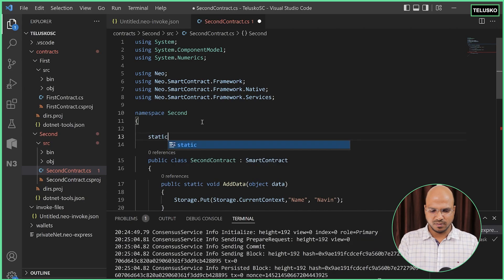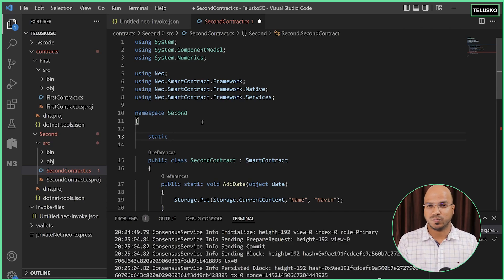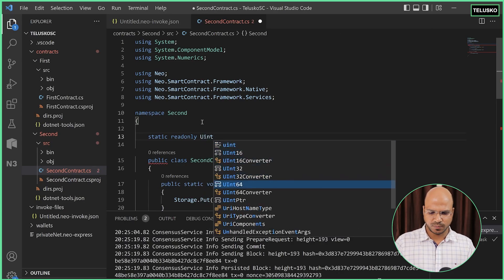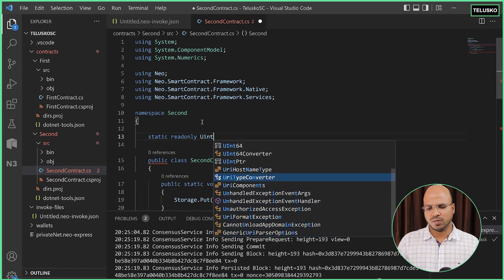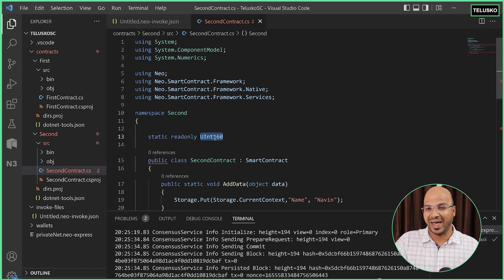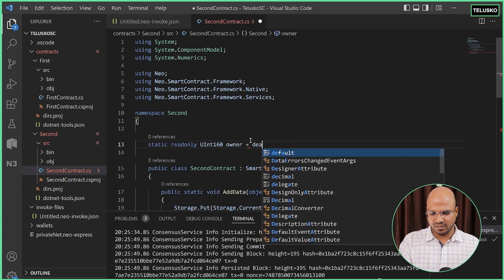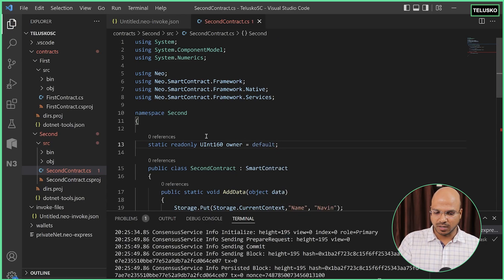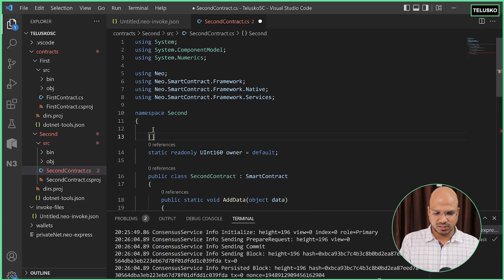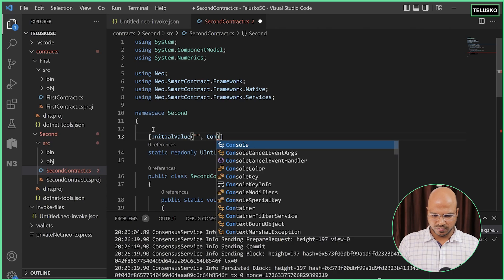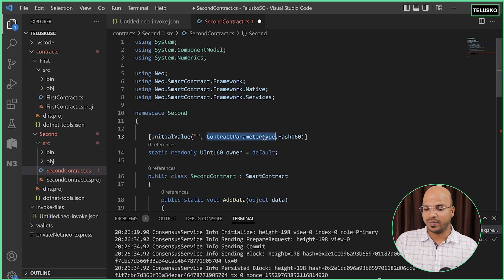The question is how will you check for the owner? First, we define who is the owner of this contract. I can create a read-only property — no one should be able to change it. The type of this property: in NEO, the private key or address is of Hash160. So to accommodate that, we use the data type UInt160. You can mention 'owner equals...' and in the square bracket, say InitialValue, and in the bracket mention the address. The type of the parameter is Hash160.